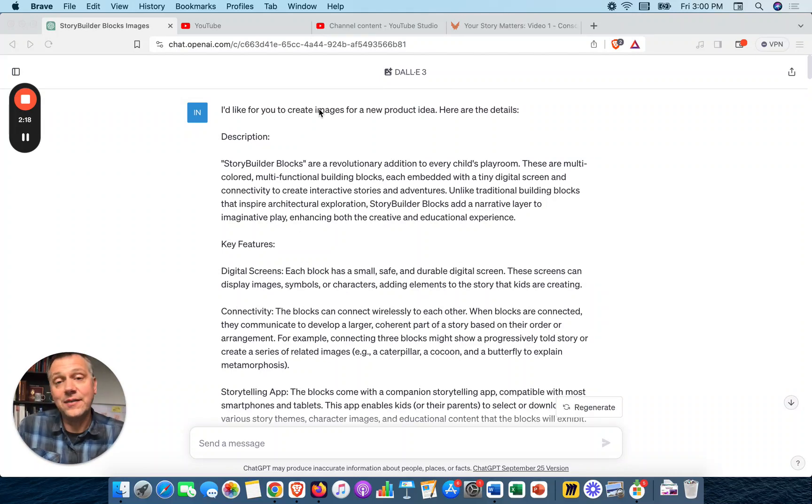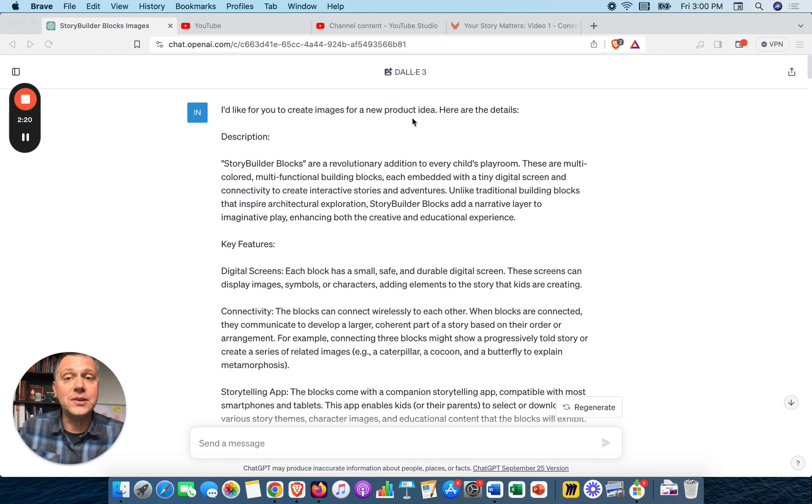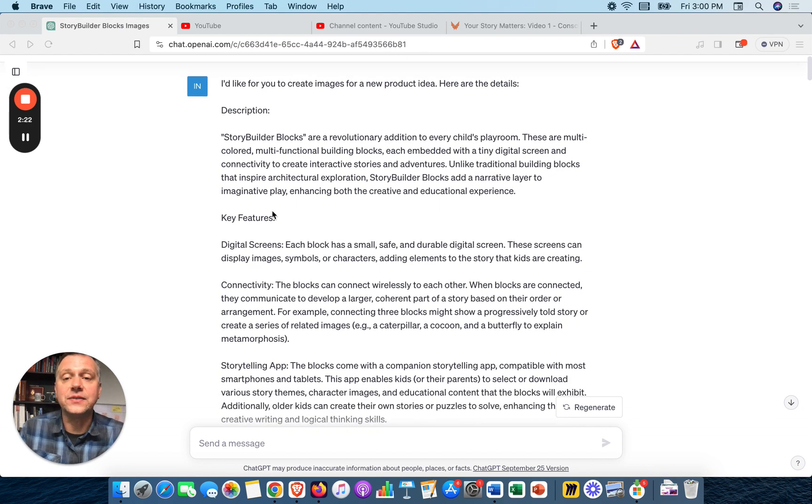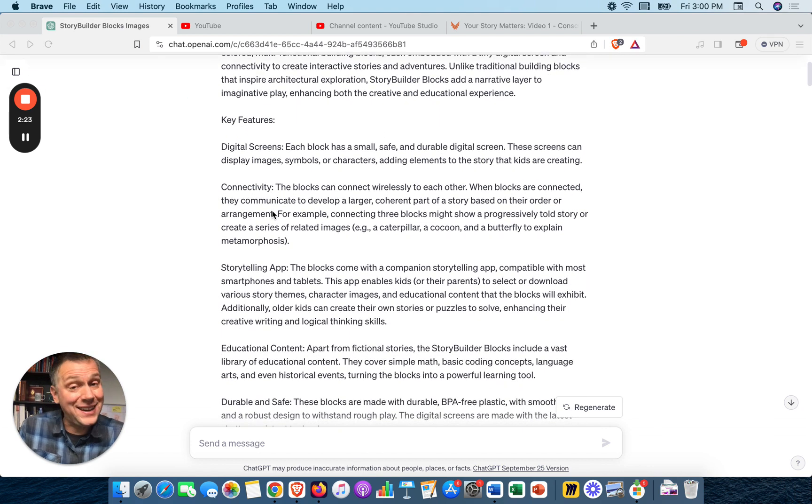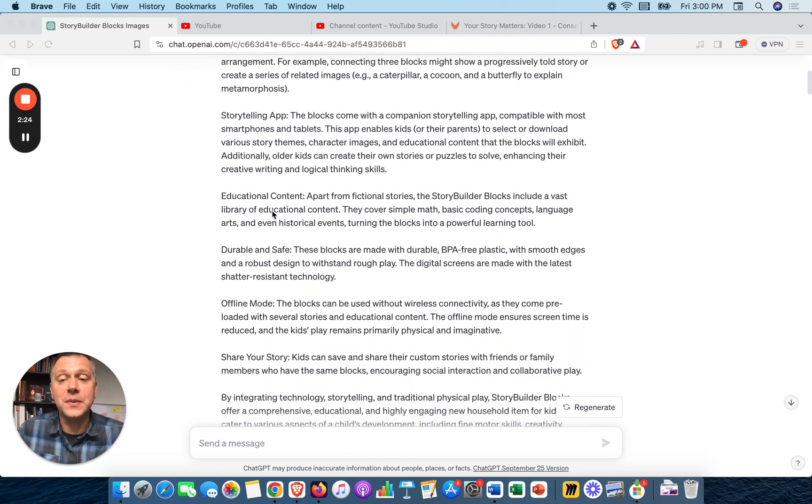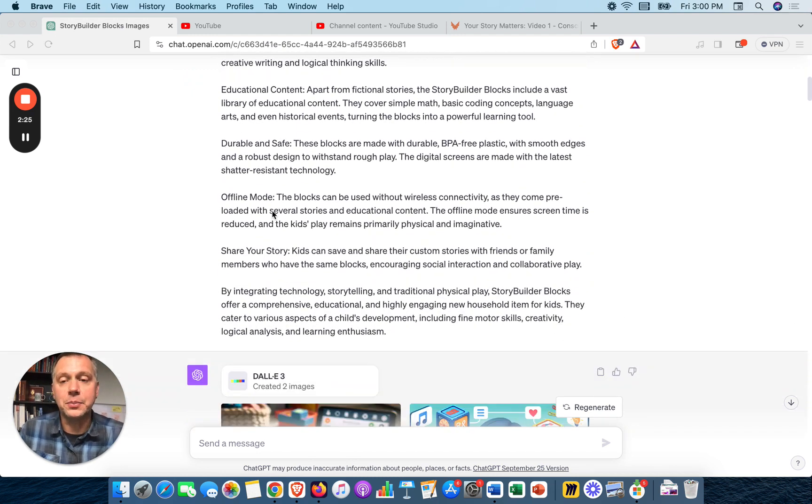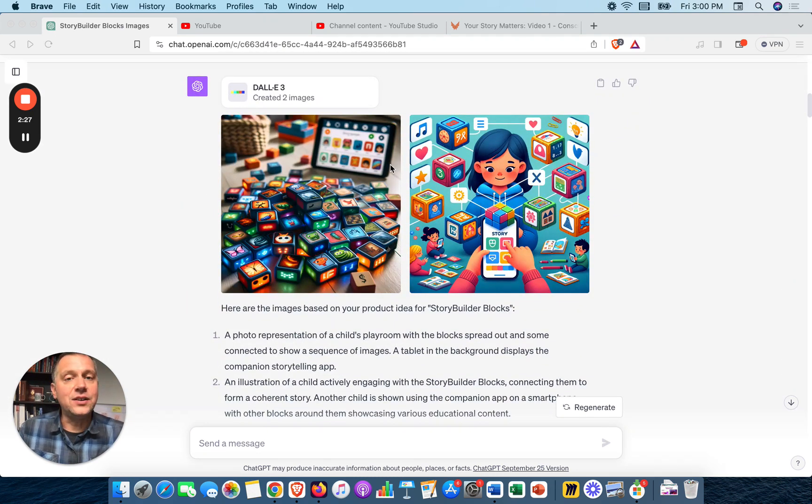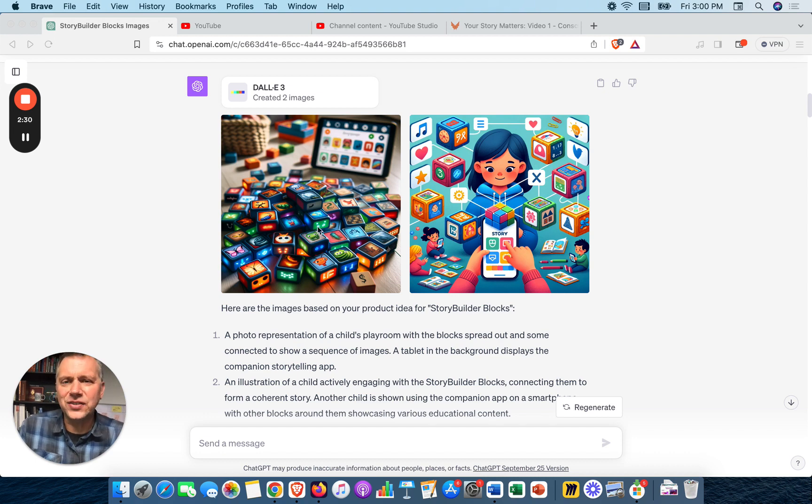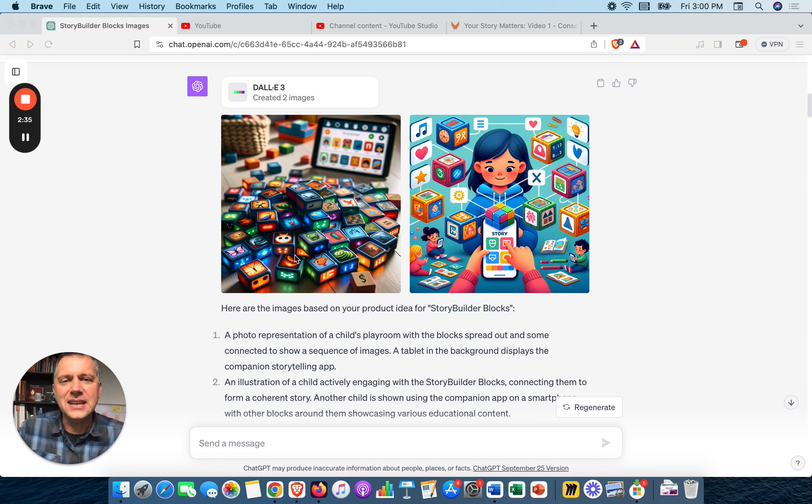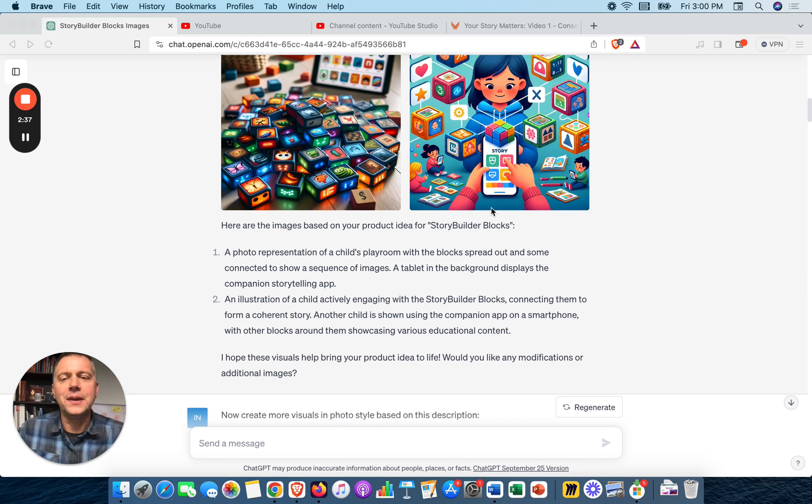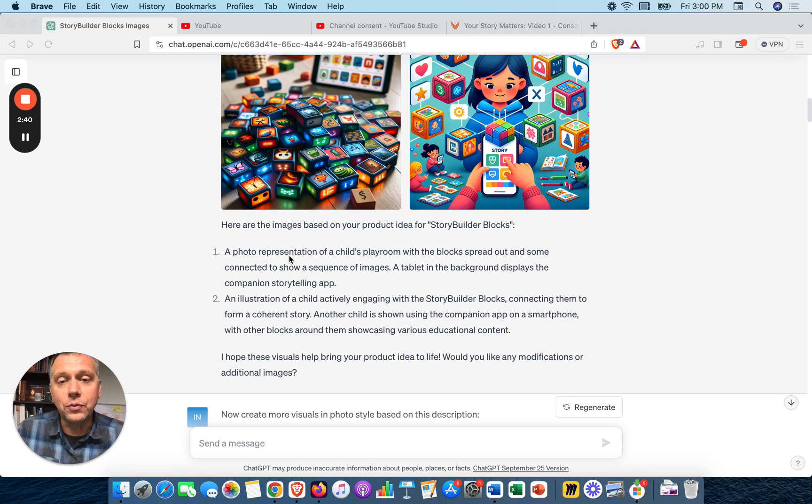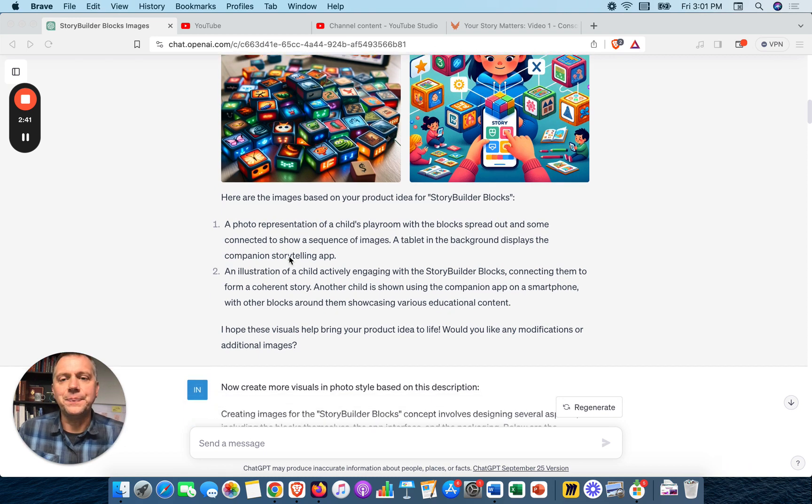It probably knows, just like you might know if you've seen some of my other videos, that I like to do storytelling training and workshops. So here it created a product. So here's what I did - I decided let's get some visuals. I love the idea, let's get some visuals. I just gave it a simple prompt: I'd like for you to create images for a new product idea. Here are the details. Just pasted what it gave me before.